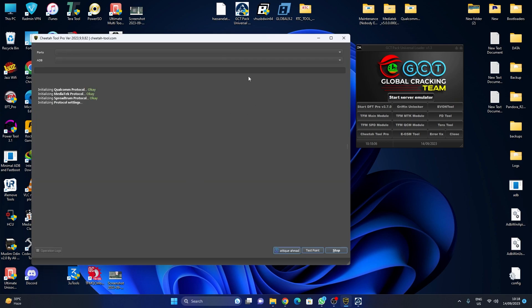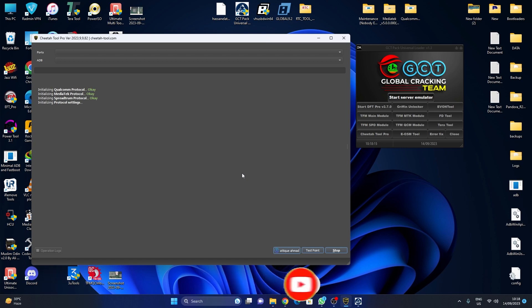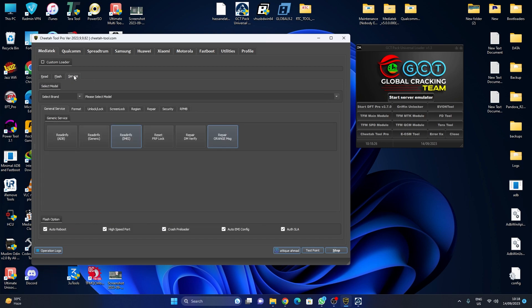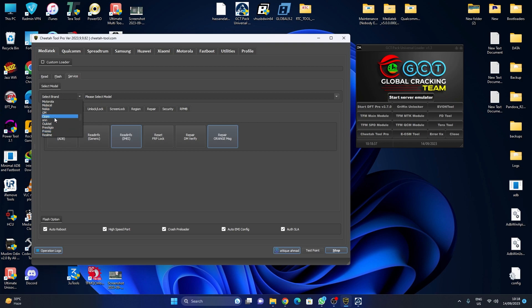As you can see, it's open now. Our tool is open now. I can show you my phone IMEI - it's null. Select Vivo.